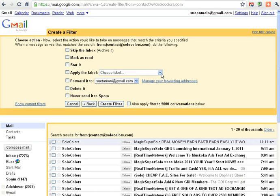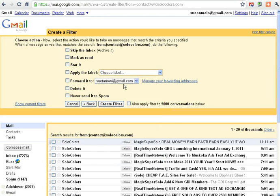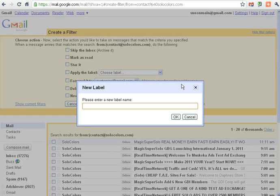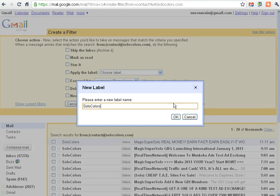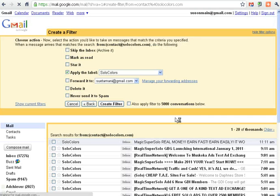Now I'm going to give it a name. A new label called Solocollars. Okay.